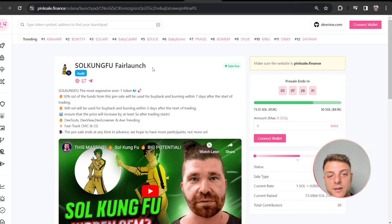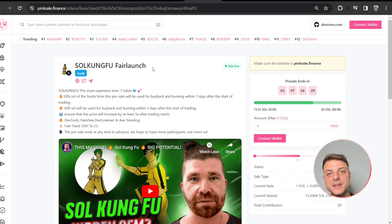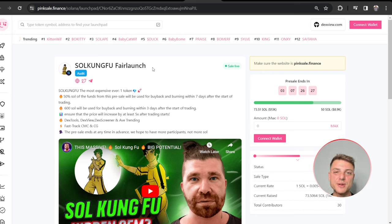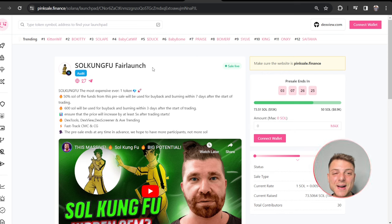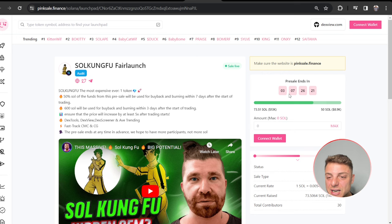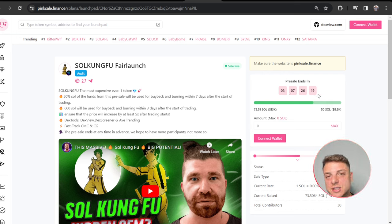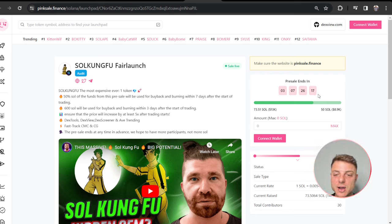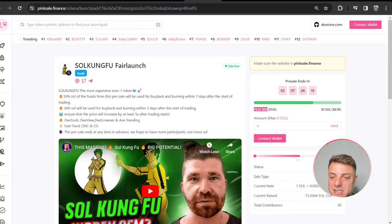Soul Kung Fu fair launch is one of the biggest cryptocurrency projects launching right now on Pink Sale Finance. We can see that the presale actually ends in just over three days time, looking to raise over 50 Solana. They've already raised 73% and they have a long time to go.